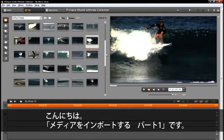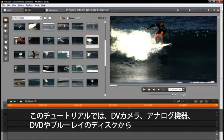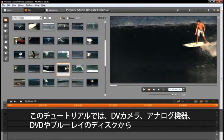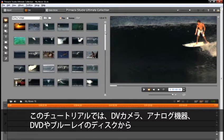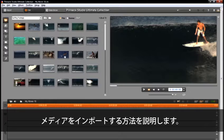Hello, welcome to part 1 of Importing Media. In this tutorial we will cover how to import media from a DV camera, an analog device, and a DVD or Blu-ray disc.